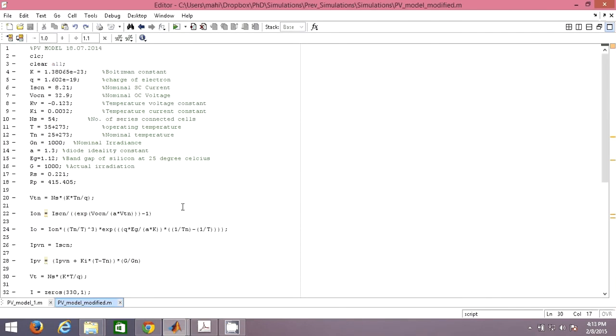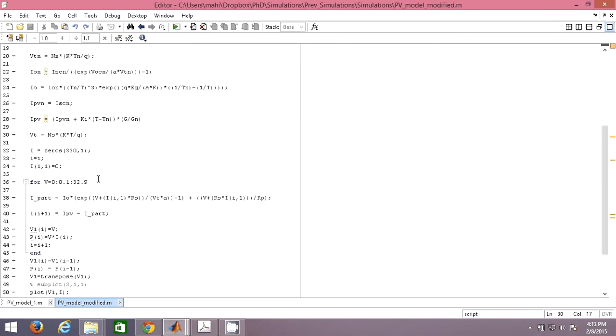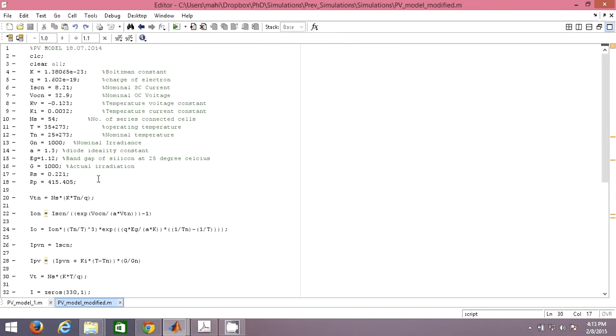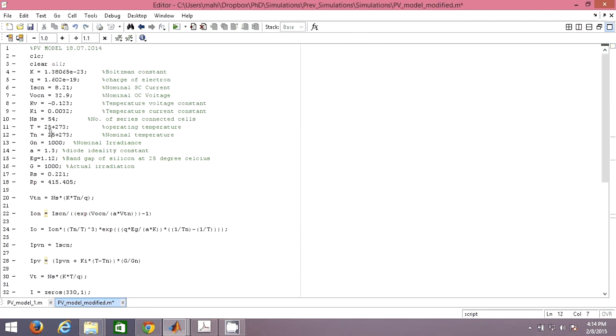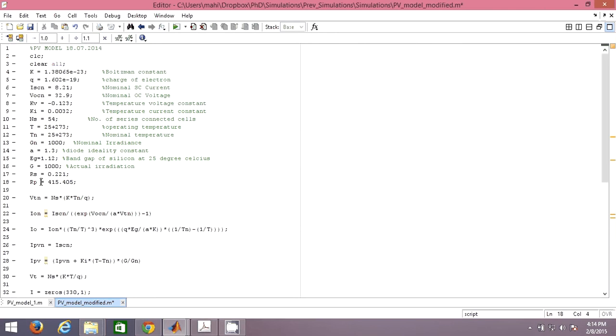This is the M file where I have tried to write all these equations. First I have written all constants: K, the Boltzmann's constant, charge of electron, short circuit current which is on the panel, open circuit voltage KV, voltage constants. Number of series cells connected, this is the operating temperature. This is 25 as nominal, and this is the operating temperature. You can change it to 35, 40 or 20, 30. This is the nominal irradiance, this is the ideality constant of the diode, this is band gap, and this is the operating irradiance. You can change this to 1200 or 800, 600 whatever you want. These are the series and shunt resistances. You have to calculate them, they won't be given by the manufacturers.